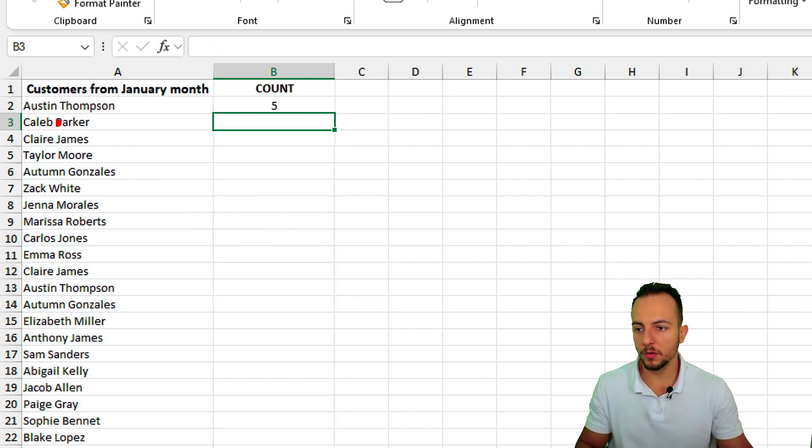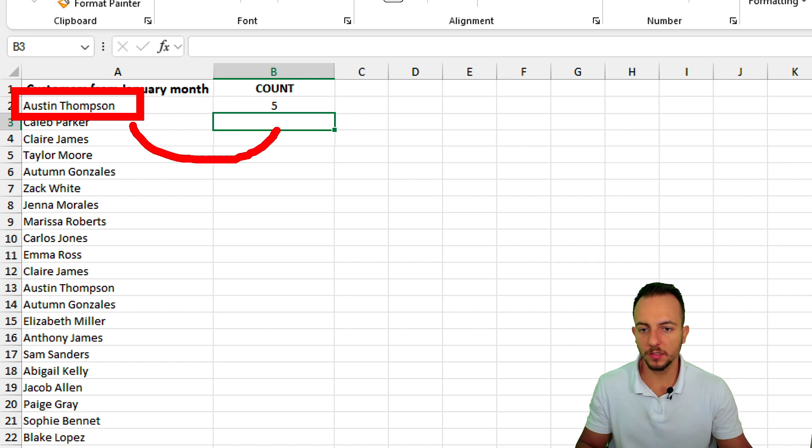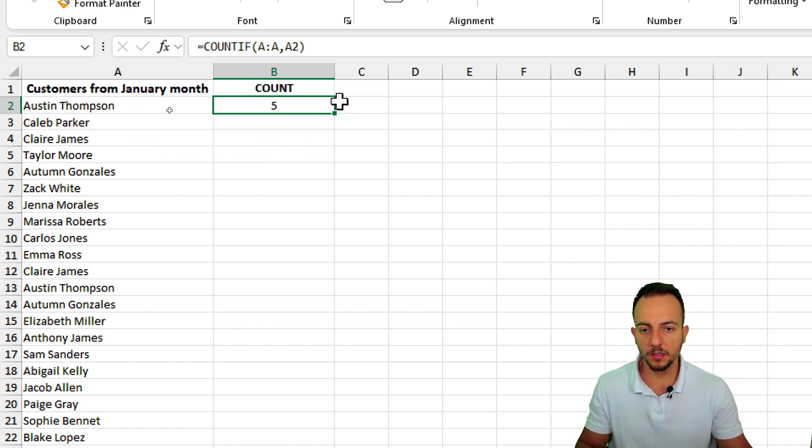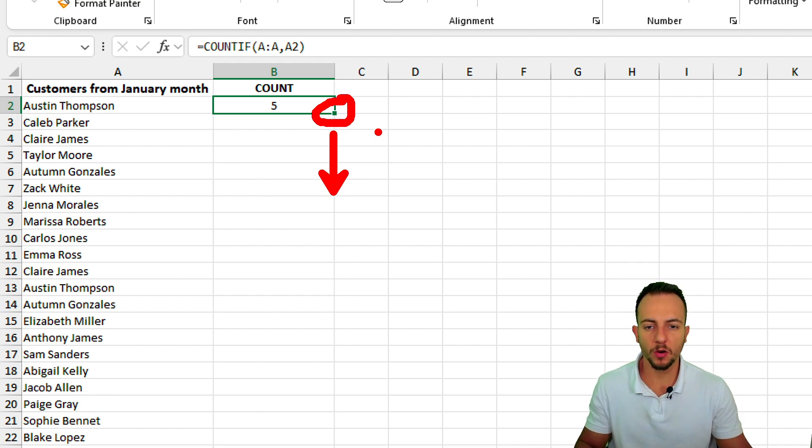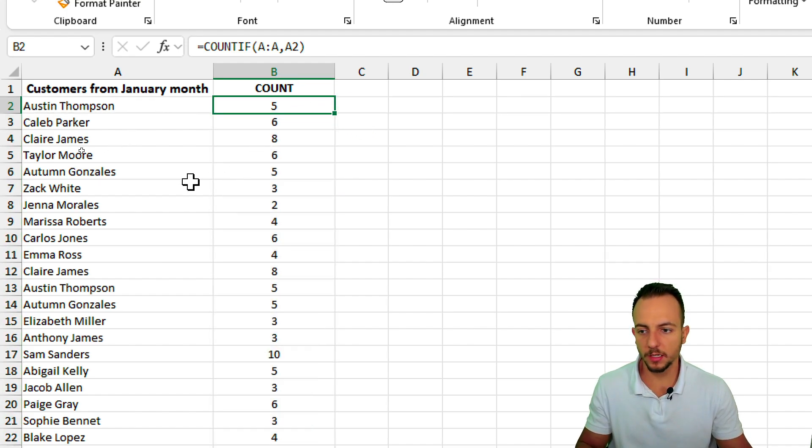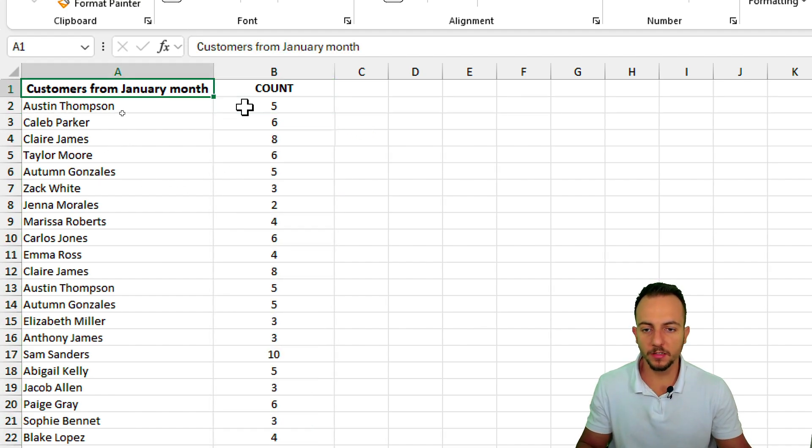Okay, so I know that Austin appears in the list five different times. And if I click, hold, and drag down at the bottom right corner of the cell, or double click, I can complete easily this task.